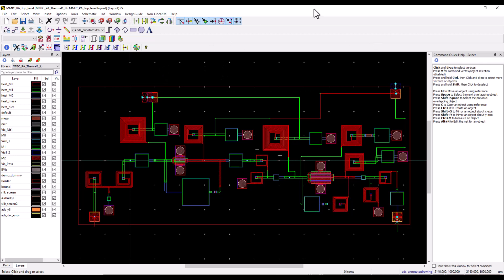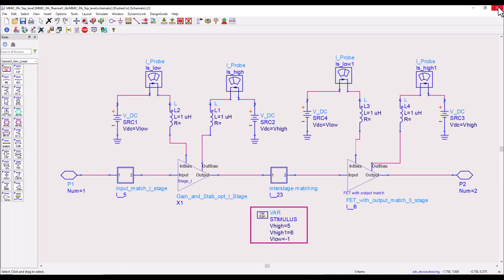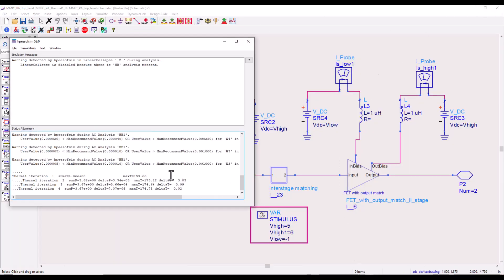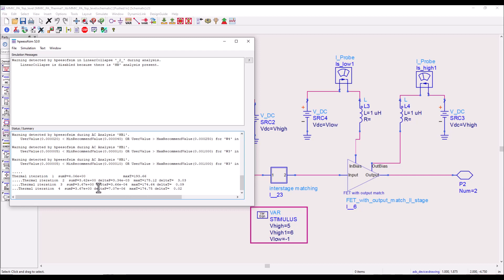Now let's go ahead and take a look at our simulation status and here you can see the electrothermal loop is working. First it will be done for one particular simulator such as harmonic balance, and once that result is achieved it will be performed for S-parameter or any other controller which you may have on the schematic.